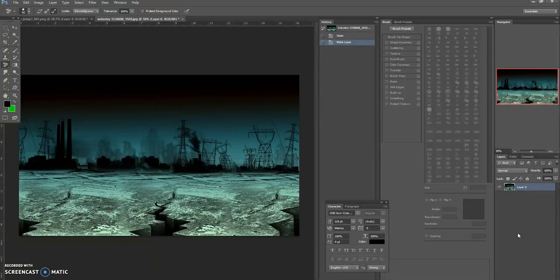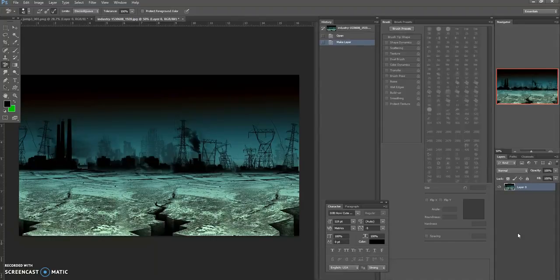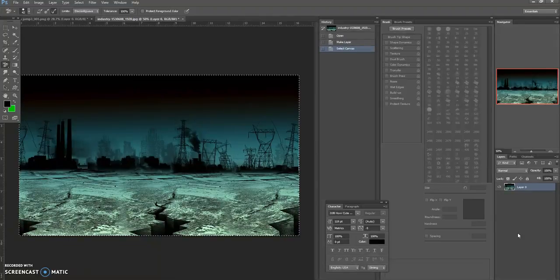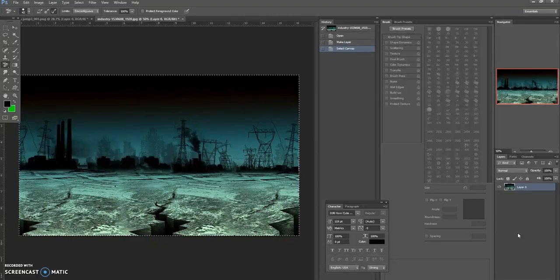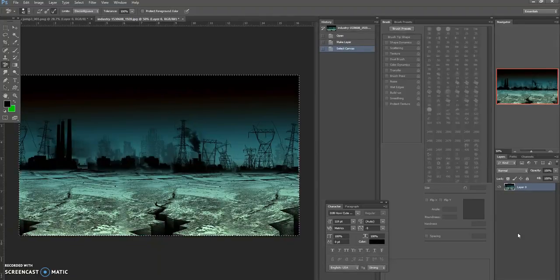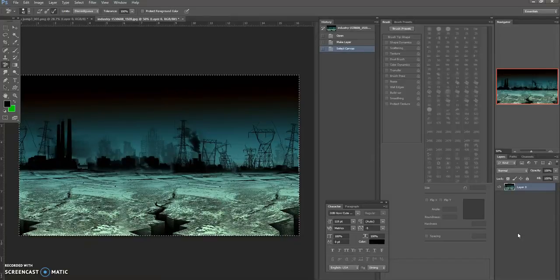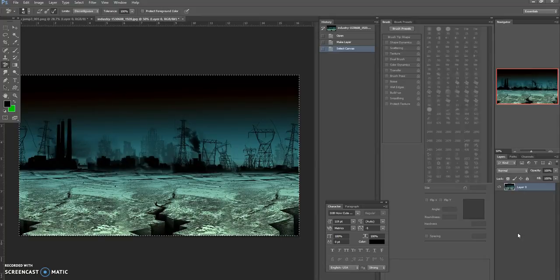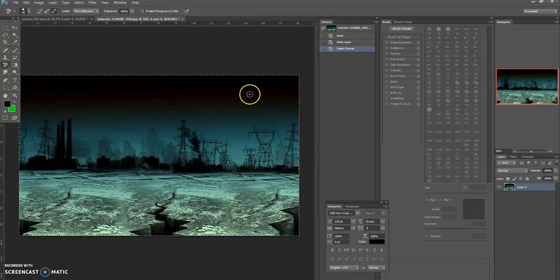Once you've done that and the padlock's disappeared, you're going to hold down Control and hit A for all, and you'll get a white line around your picture which means we've selected the whole thing. So once we've got that, you're then going to hold down Control again and hit C which will copy the picture.